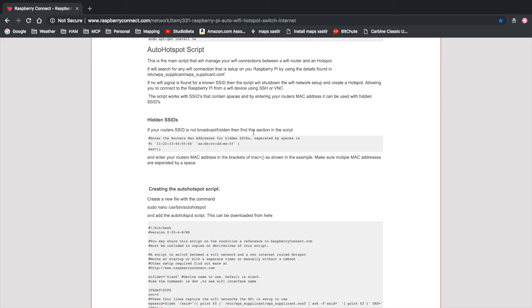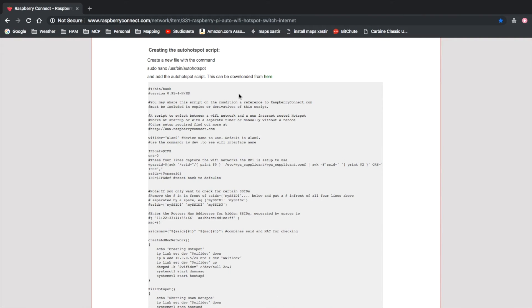Now let's configure the auto hotspot script. If you're using hidden SSIDs on your network, you'll need to follow this set of instructions for entering your MAC address inside the script. Since I'm using SSIDs that are broadcast, I'm going to bypass this section. Next we need to get the auto hotspot script installed.